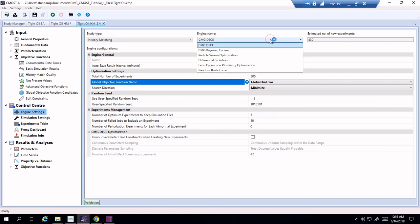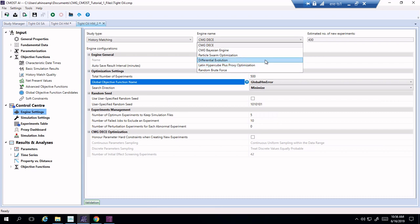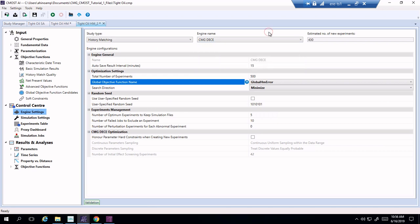Here you can see there's different engines for how you do the optimization. So you can see you can do random brute force, you can do Latin hypercube, PSO particle swarm optimization. We're going to choose the default CMG optimizer and this optimizer will change the values based on the error, try to make it lower, minimize it.